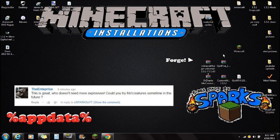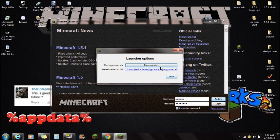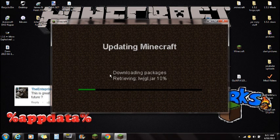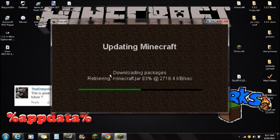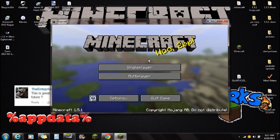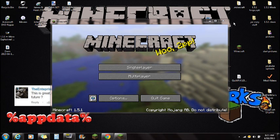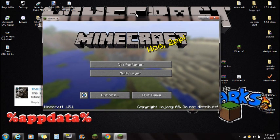Once you guys have all those things downloaded from the description and saved onto the desktop, go to your Minecraft and force update your game. Click Options, Force Update, click Done and log in. The reason why we're force updating is because this is a really big mod and I don't know if it's compatible with all of your existing mods. So if you guys already have mods installed, I do recommend force updating your game to avoid a black screen.